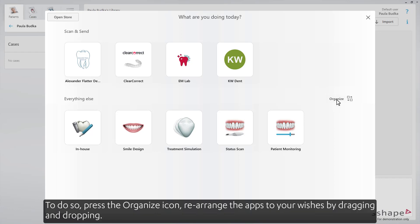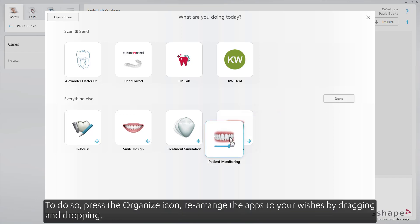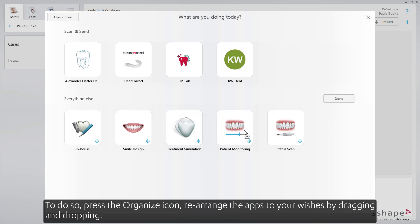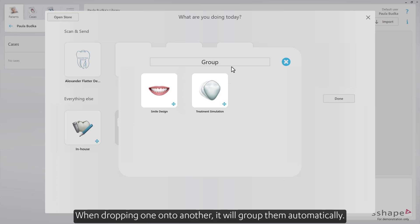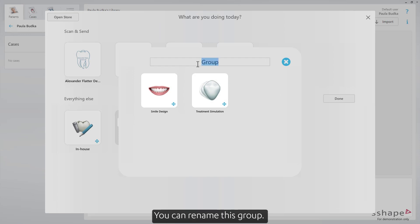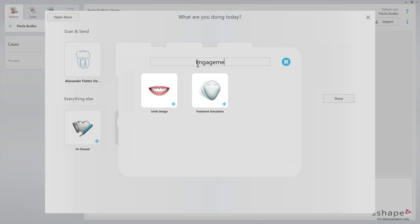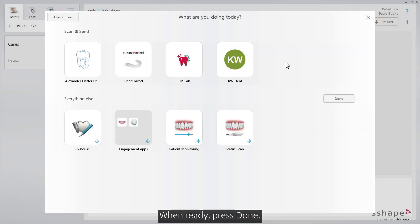To do so, press the organize icon. Rearrange the apps as you wish by dragging and dropping. When dropping one onto another, it will group them automatically. You can rename this group. When ready, press Done.